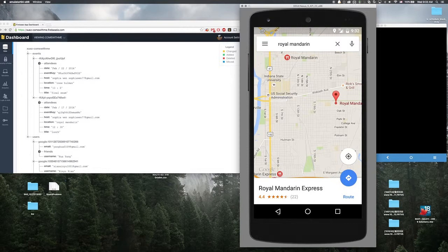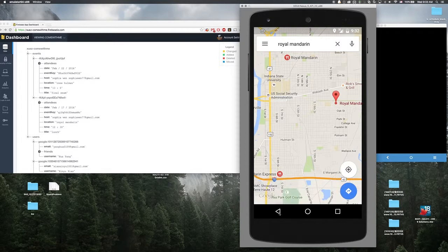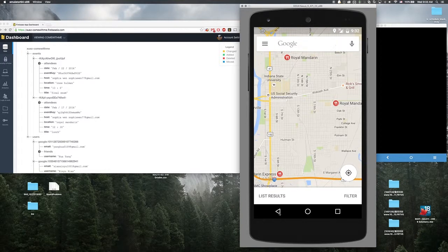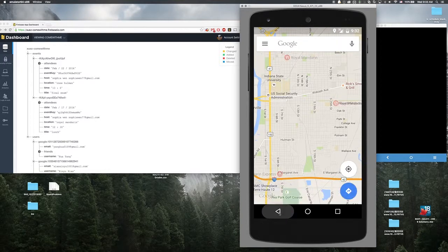And you can make the decision if you want to go or not to go. And after we saw where the place is, we can come back to our app.